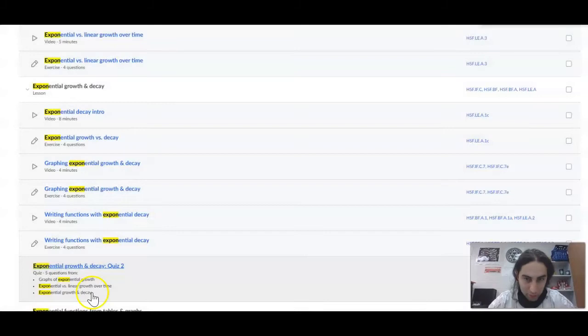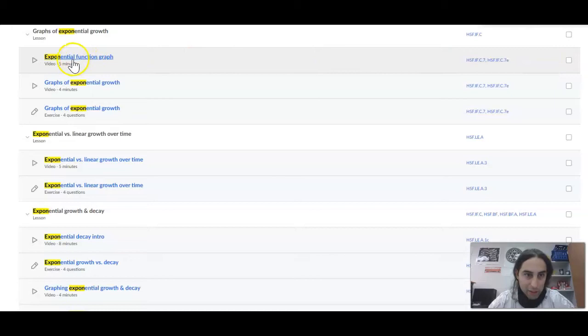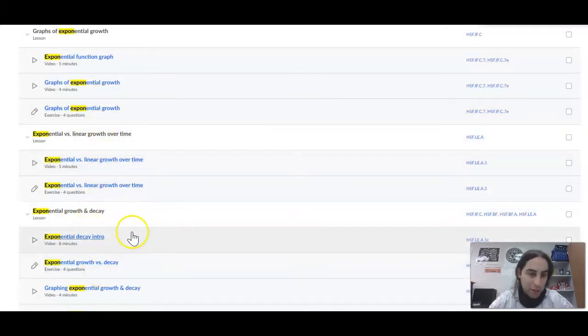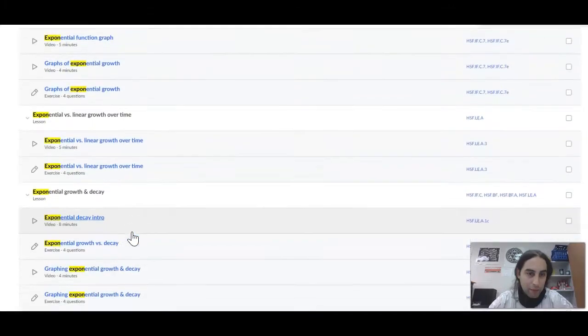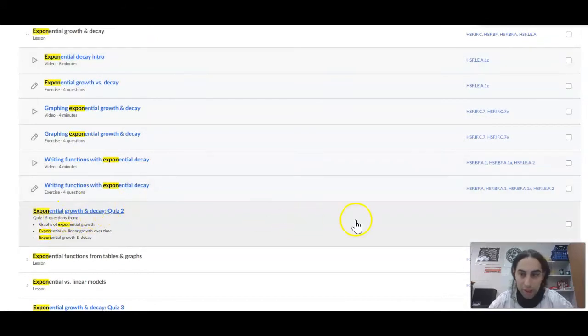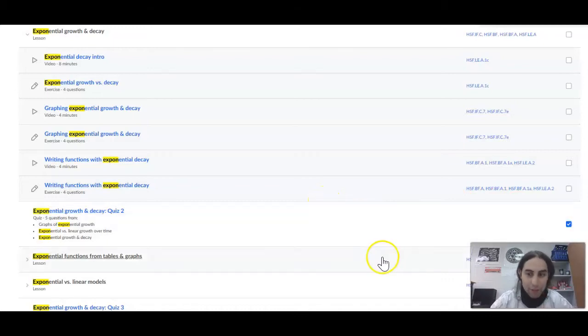On Friday I assigned to you 11 modules on Khan Academy. You may not be finished, so first of all make sure you finished all of your exponential Khan Academy from last week. Today I'm giving you a little quiz, so you should have been assigned: graphs of exponential growth, exponential versus linear growth, exponential growth and decay — all the way down — and exponential growth and decay quiz 2. That is what you've been assigned for today.